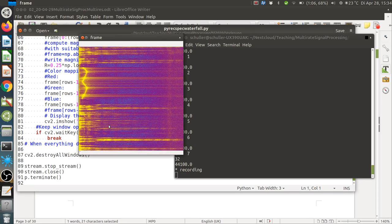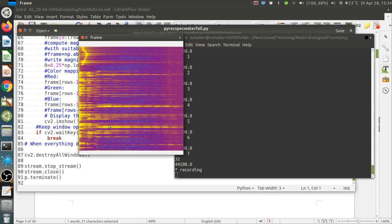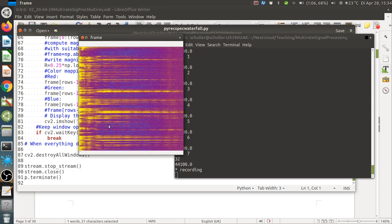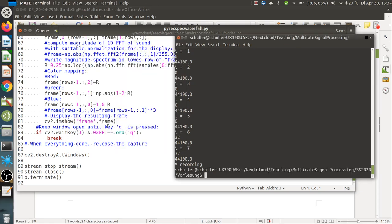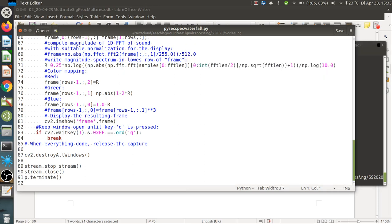This is a useful representation for analyzing sound, speech, and music. Remember to quit using Q — the program does not respond to the window's close button, only to Q. The program is available in Moodle; you should try it on your own computer with your own voice to verify it runs, as it contains essential functionality we will need.